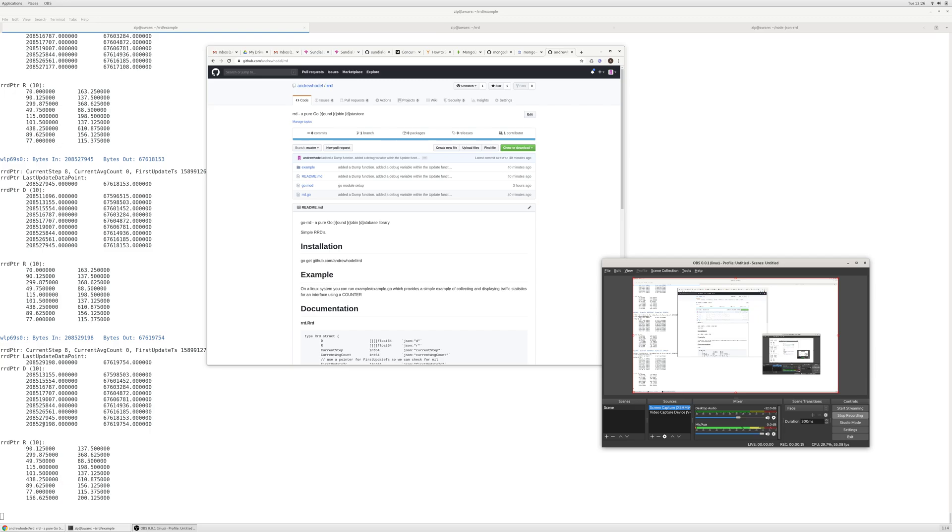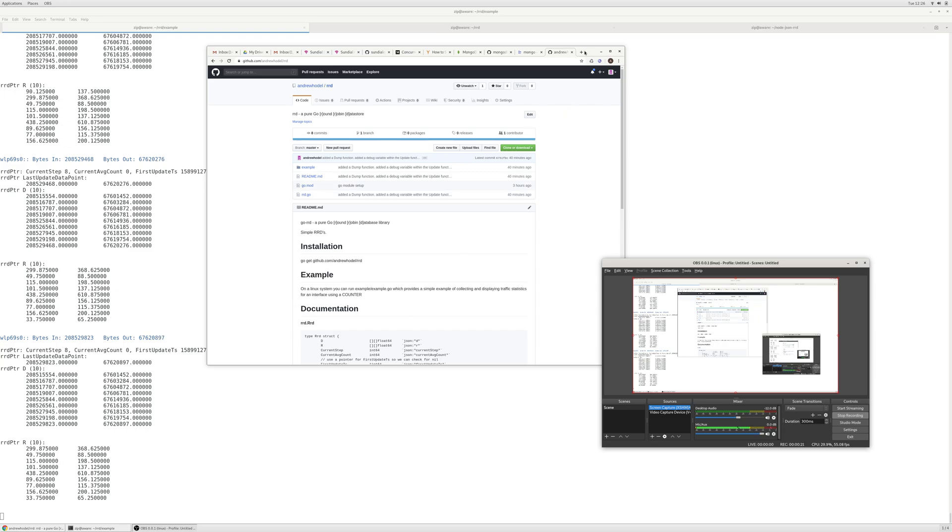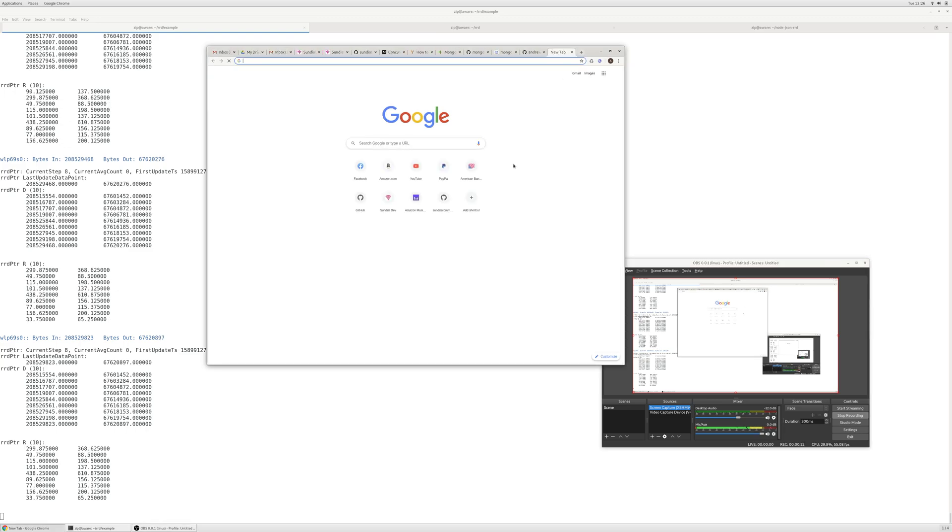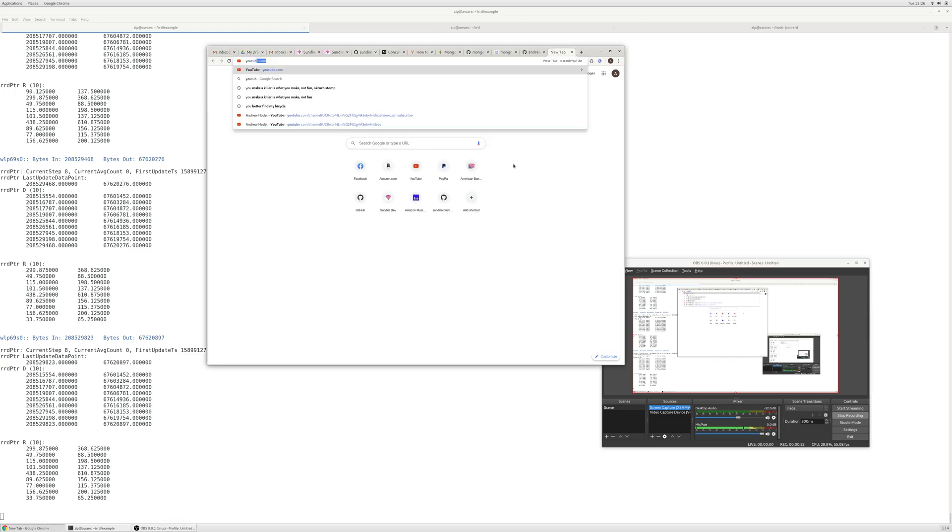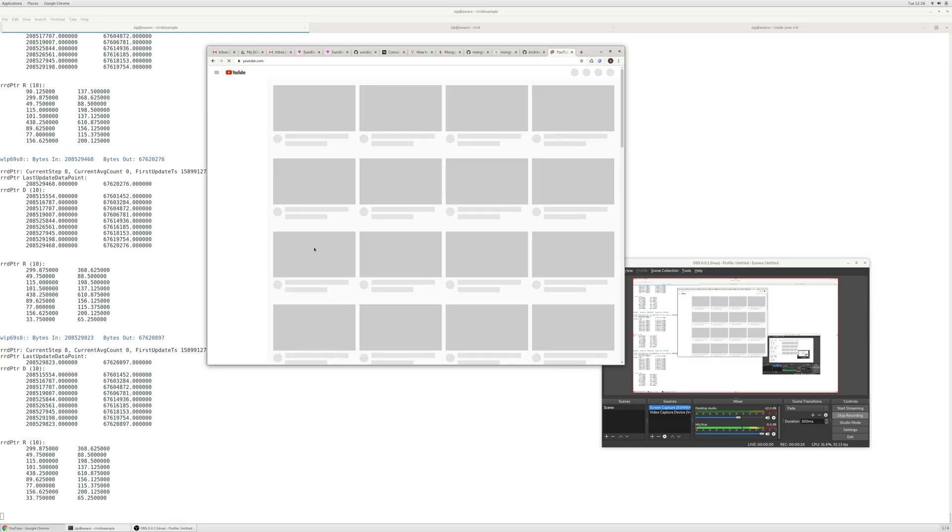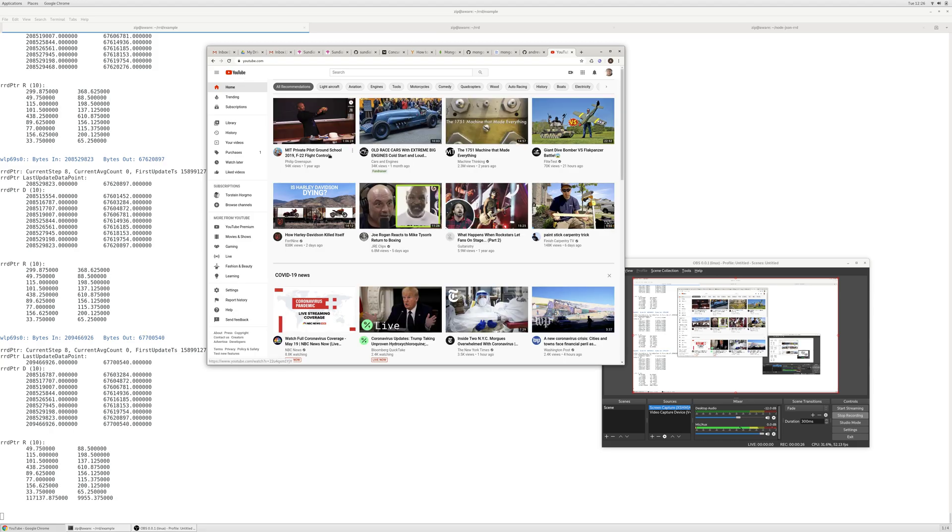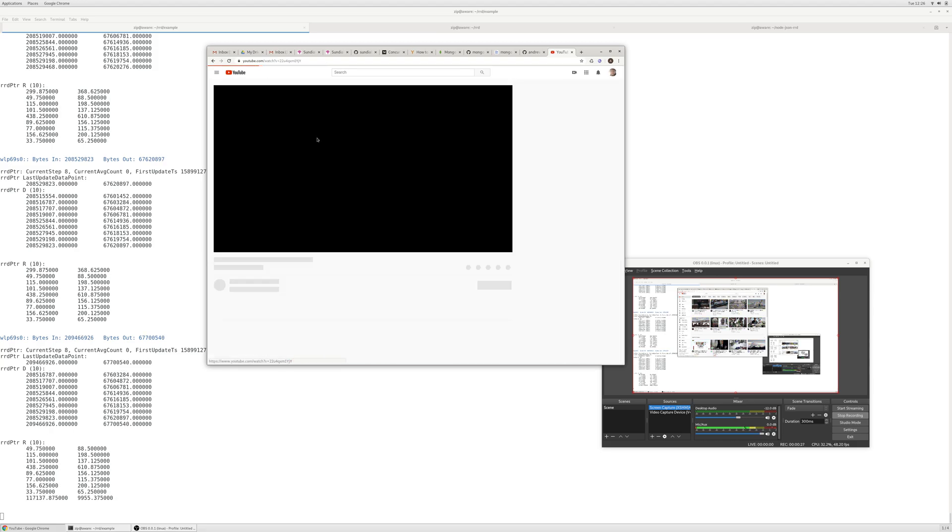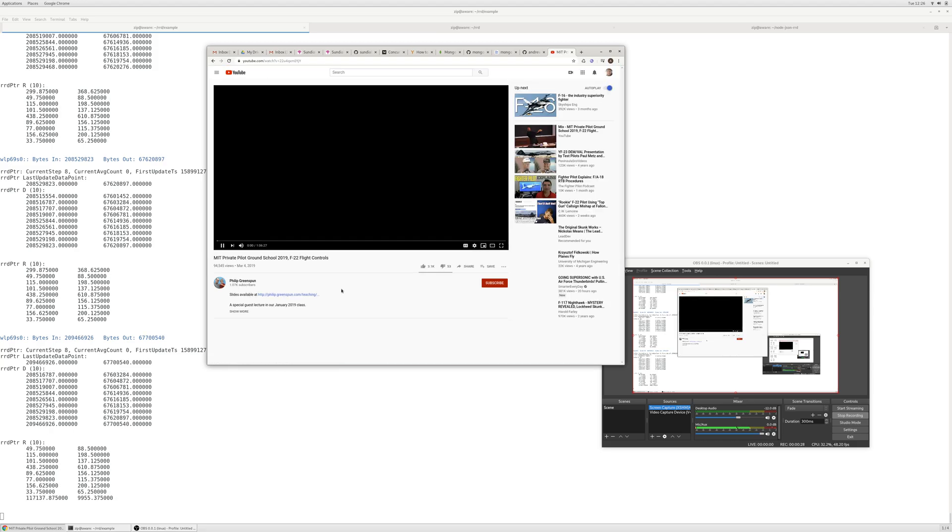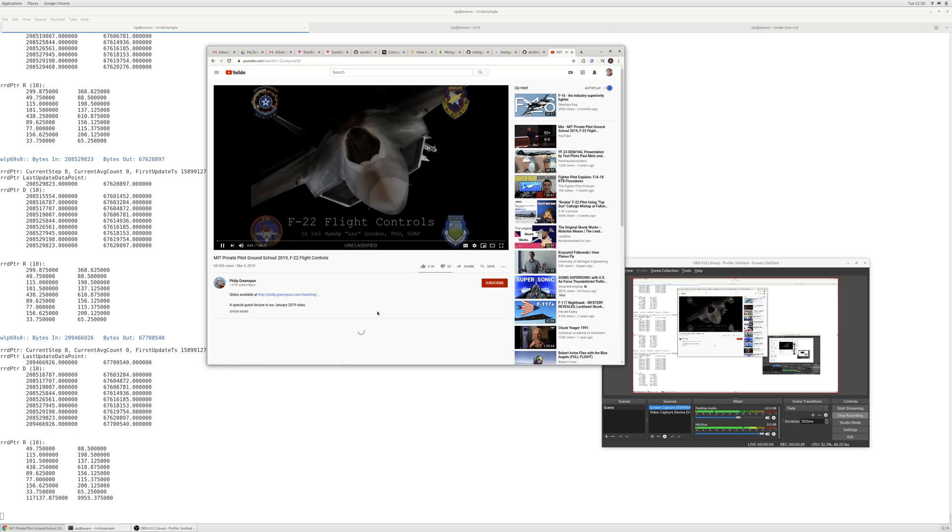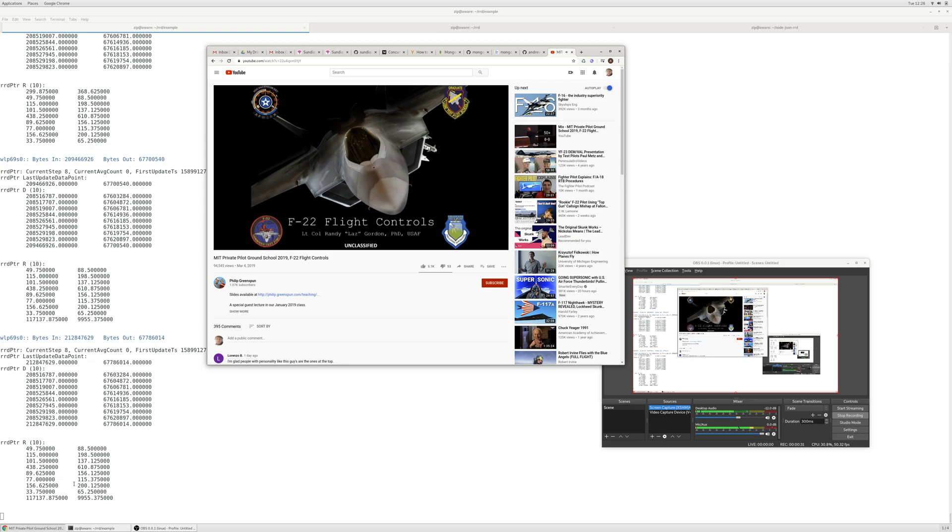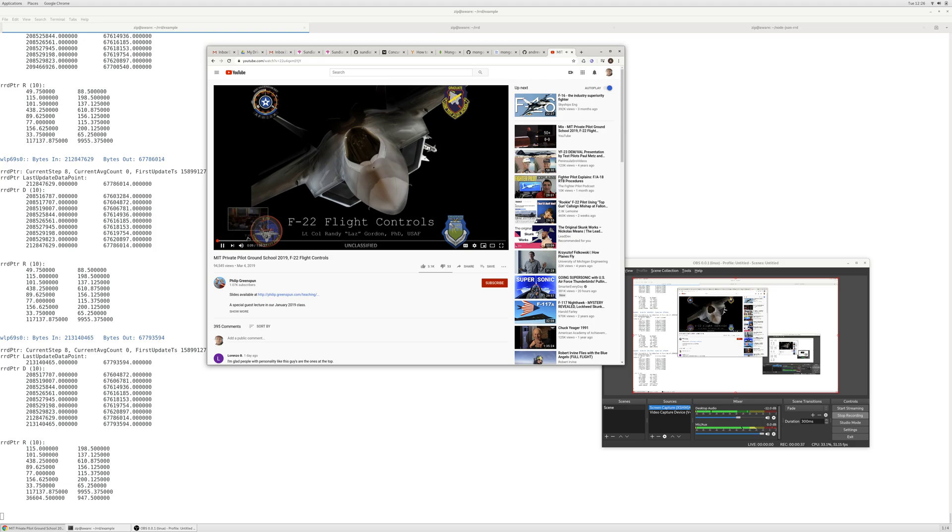Basically this just keeps track of an interface on your computer and shows the data rate. So if you go to something bandwidth intensive like YouTube and play a video, you'll see basically there's a large increase in the rate which makes sense because it's downloading a video.